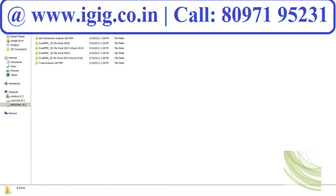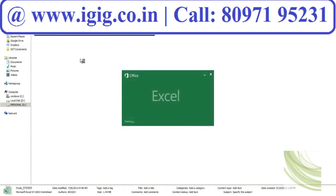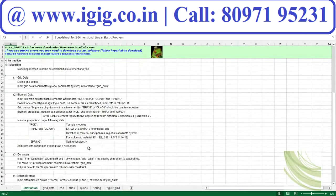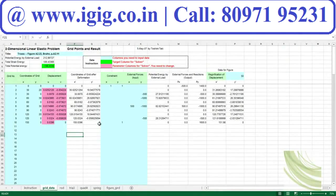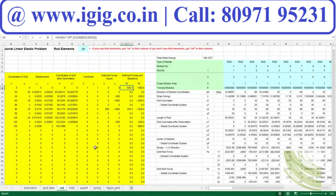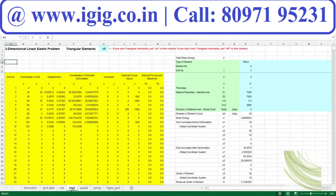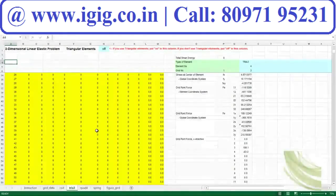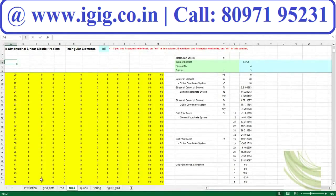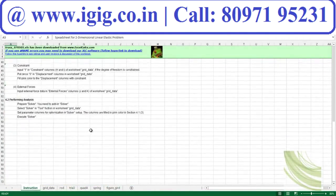For finite element method, you have truss and 2D frame analysis which you can directly use. The frequently used truss can be found here — specify the grid data and the raw details will be exported. Follow the instructions to find the information you are looking for.